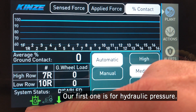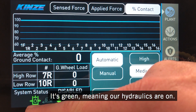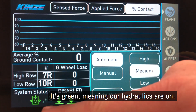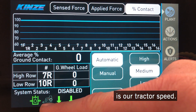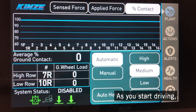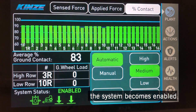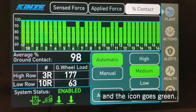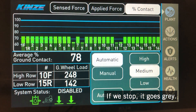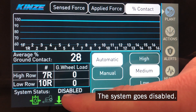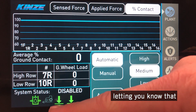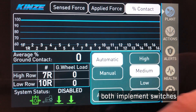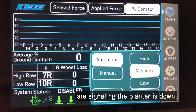Our first indicator is for hydraulic pressure — it's green, meaning our hydraulics are on. The second icon, which is grayed out currently, is our tractor speed, and as you start driving the system becomes enabled and the icon goes green. If we stop, it goes gray and the system goes disabled. Then you have two implement switch indicators letting you know that both implement switches are signaling the planter is down.